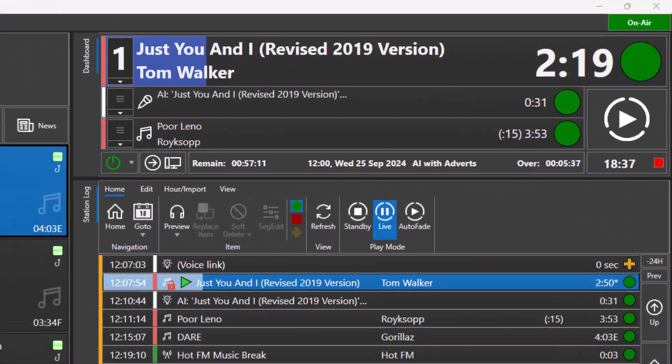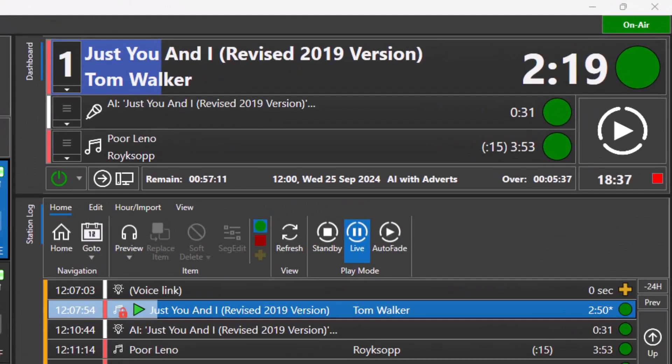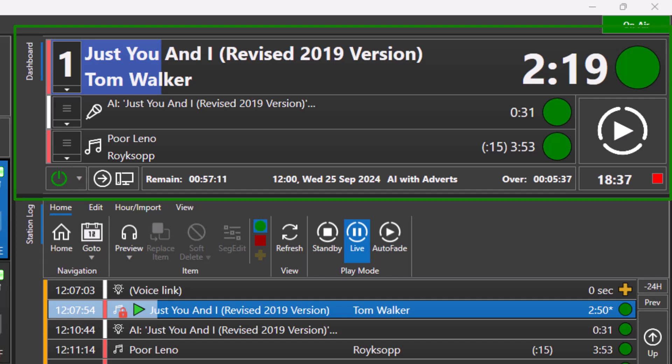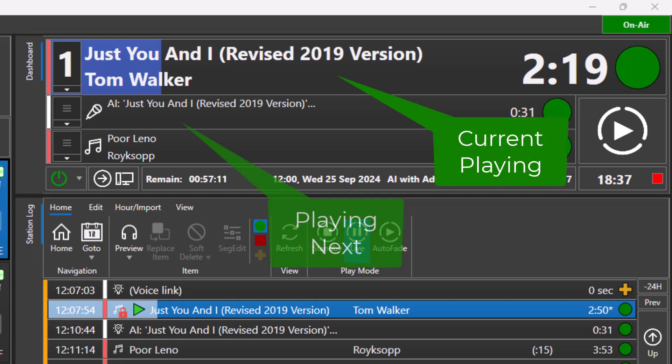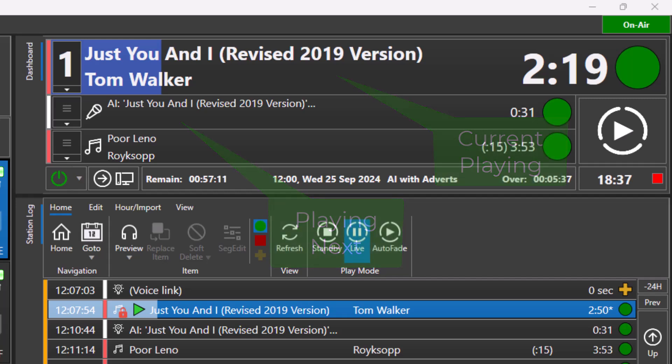Let's take a look at the dashboard, which is located above the log in most Myriad layouts. The role of the dashboard is to clearly show what is currently playing and what will be played in the near future whenever your Myriad system is in either live assist or autofade active playout modes.